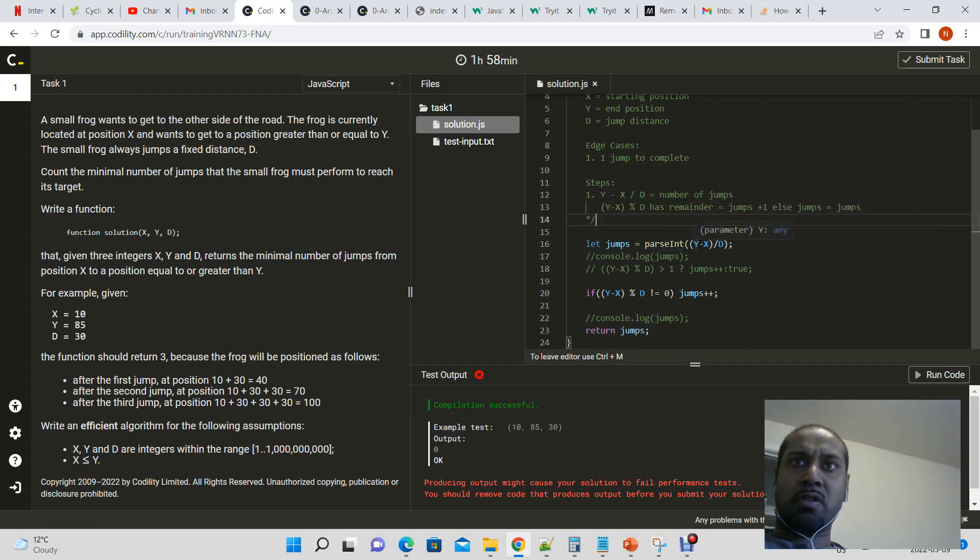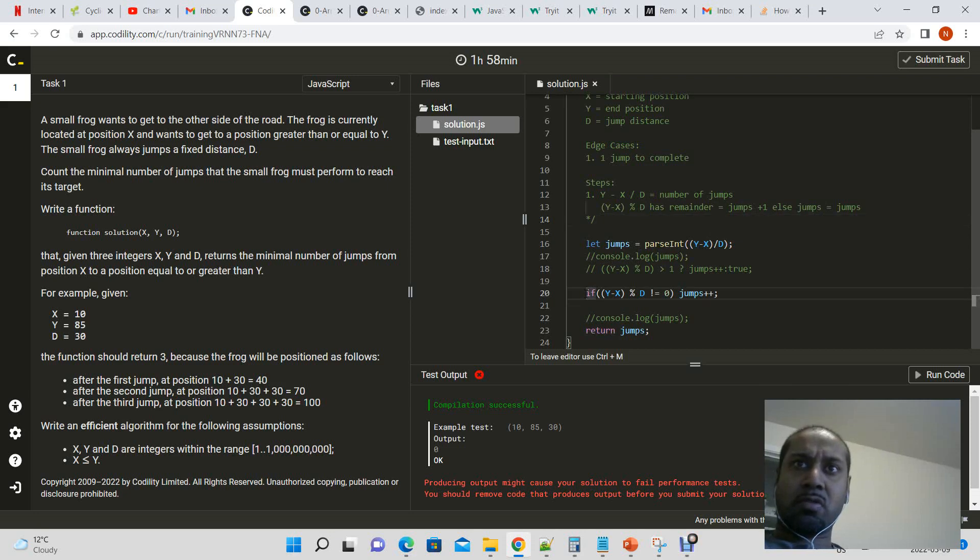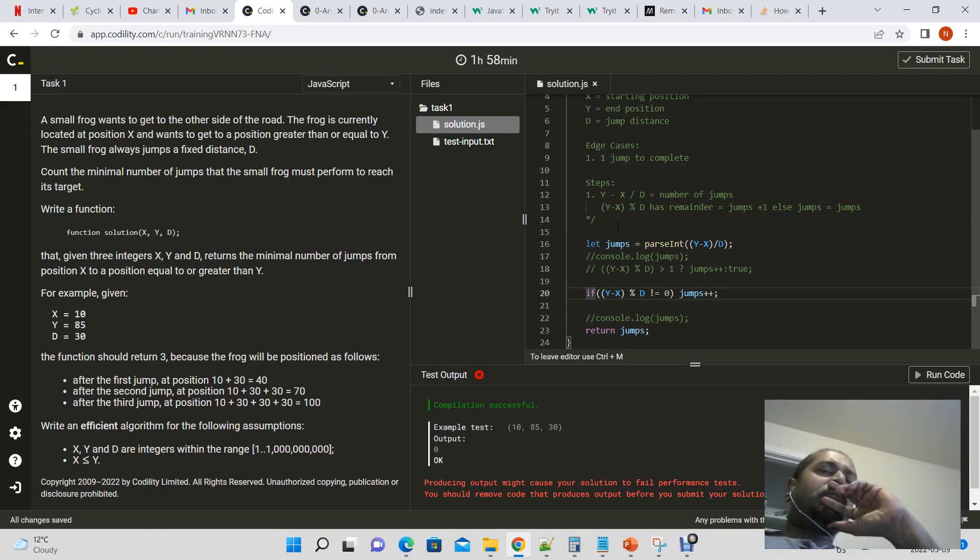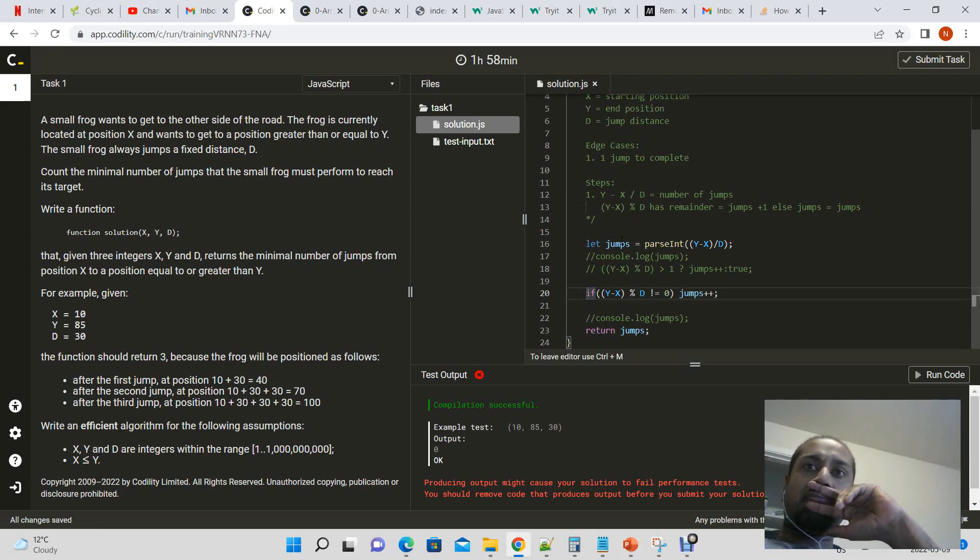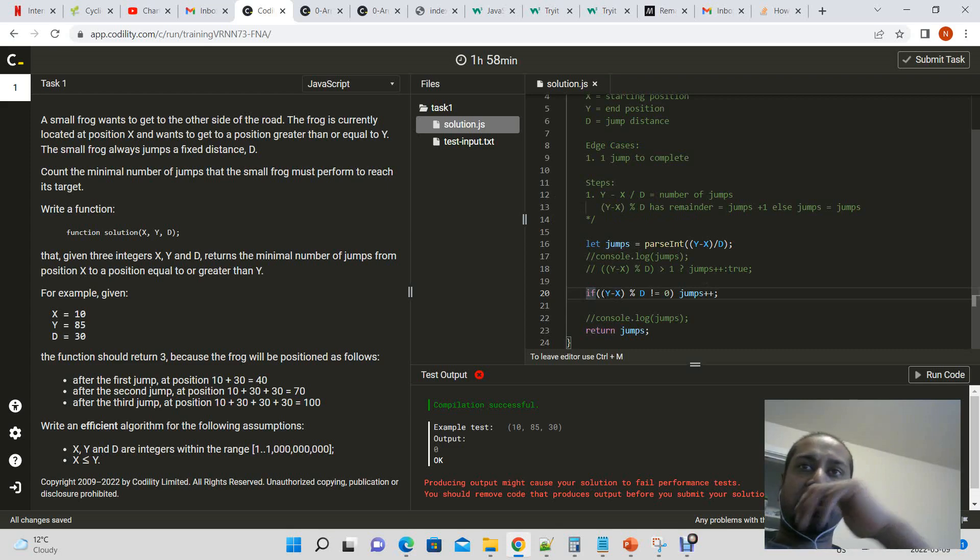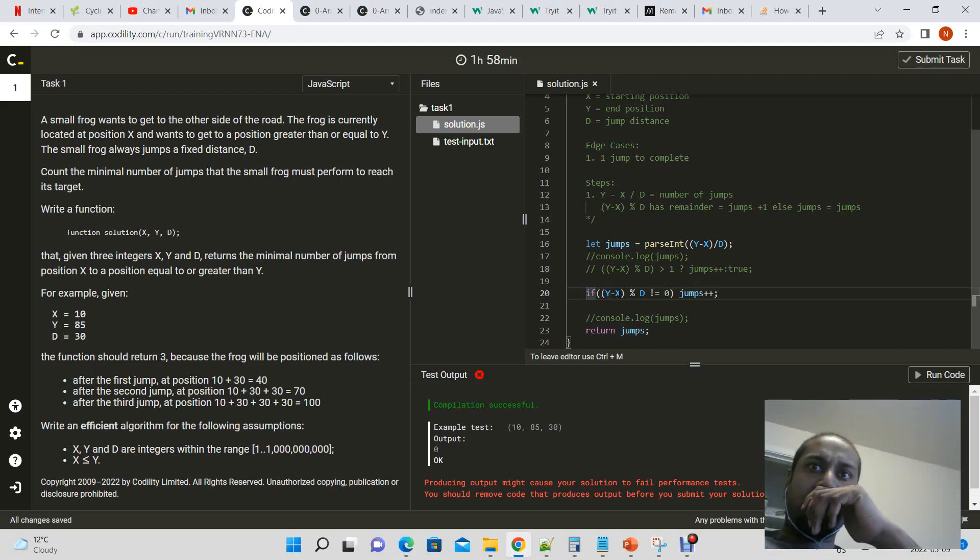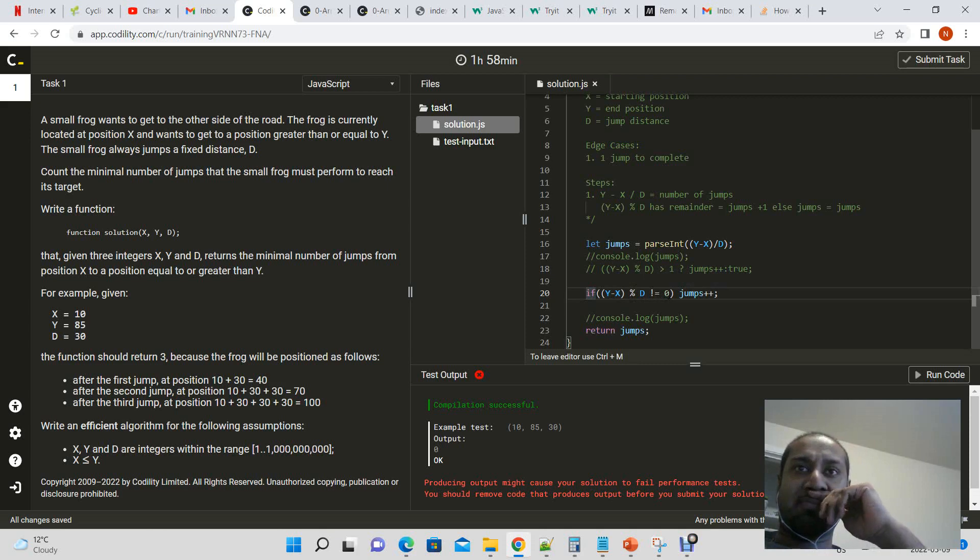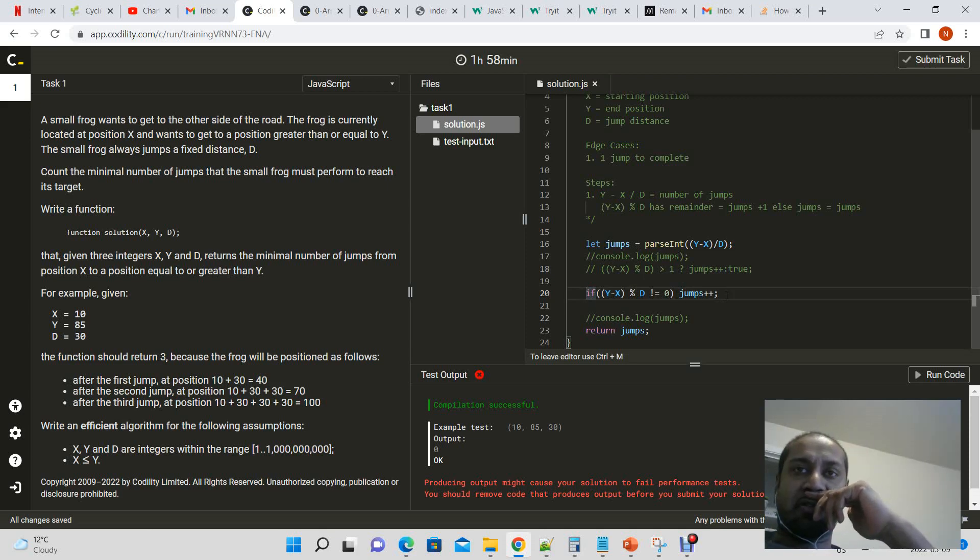Parse int, y minus x. What if I don't increment this? That's where it gets a bit difficult isolating why it's failing. So y minus x is the distance, modulus d is not equal to 0, and jumps plus plus.